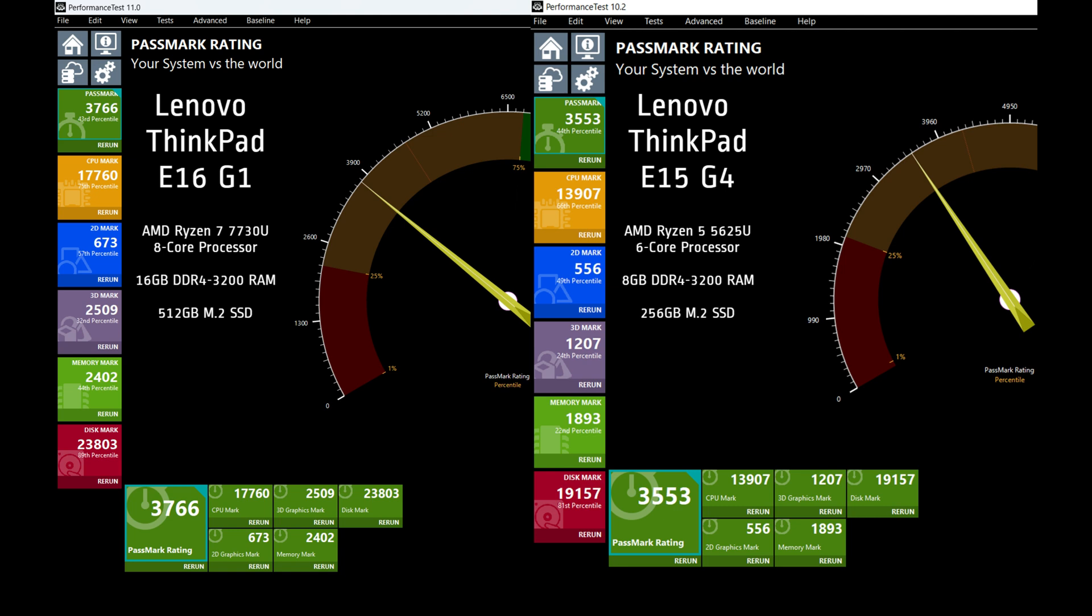I wanted to compare the Passmark score of the E16 G1 with the E15 G4. Now, our E15 had a Ryzen 5, only 8 gigs of RAM and a 256 SSD. This E16 we got has a Ryzen 7 with 16 gigs of RAM and a 512 SSD, so it's not apples to apples, but I still figured that there's value here.